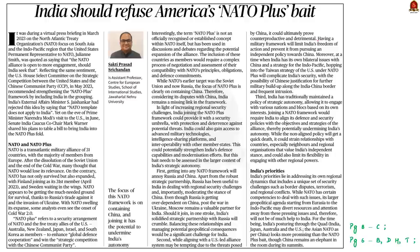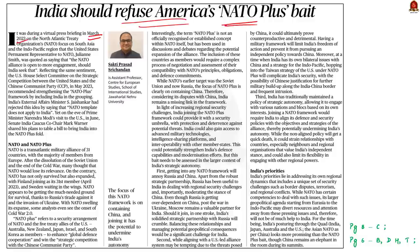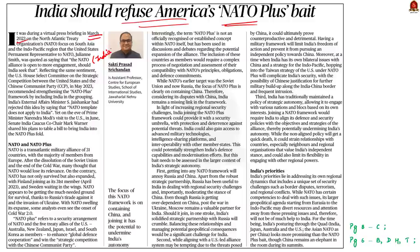Take a look at this editorial article. This editorial article talks about India's refusal to join NATO plus grouping. See, in May 2023, while the US House Select Committee recommended strengthening the NATO plus framework by including India in the group, India's External Affairs Minister Mr. Jaishankar had rejected this idea by saying that the NATO template does not apply for India.